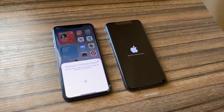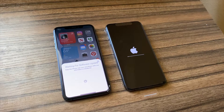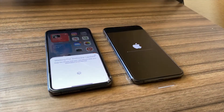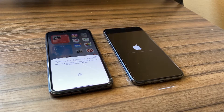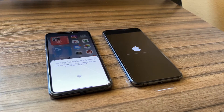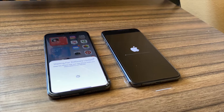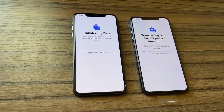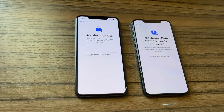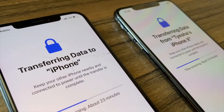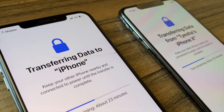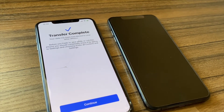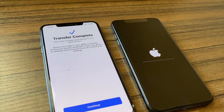The new phone doesn't yet have the latest version of iOS, so I first download and install that version, then continue migrating data from my old phone to the new one. After upgrading to the latest iOS, both phones show a progress bar indicating how much time remains before the transfer completes. Data transfer complete — the new phone reboots and I'm ready to go to the next step.